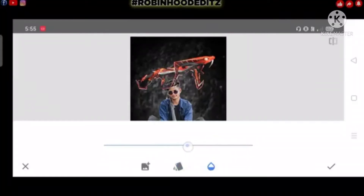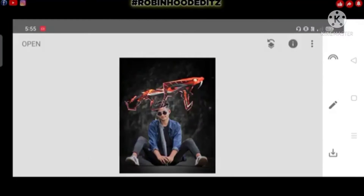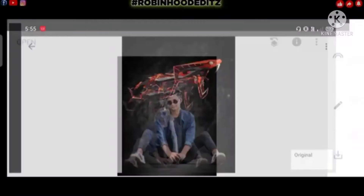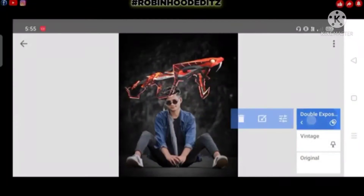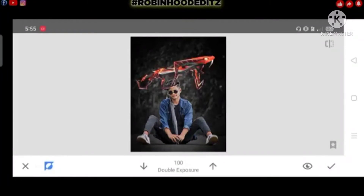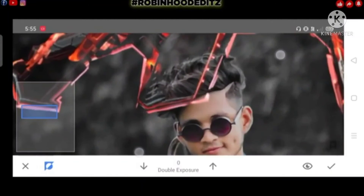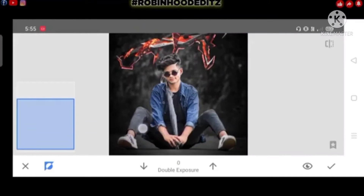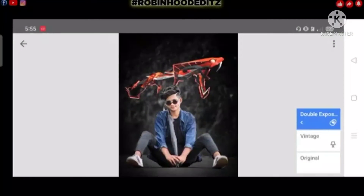I will press the opacity. Then I will press the opacity and add the opacity to this background.